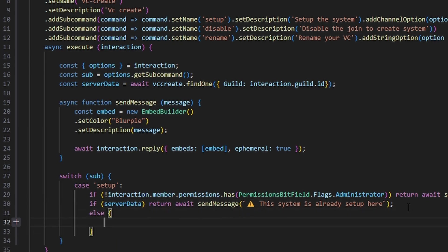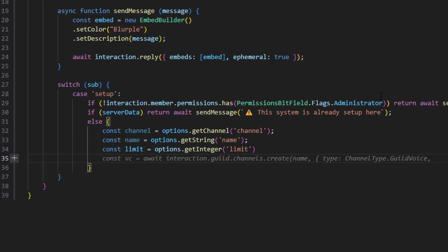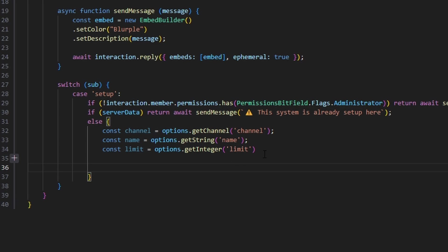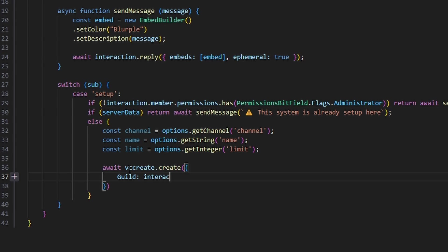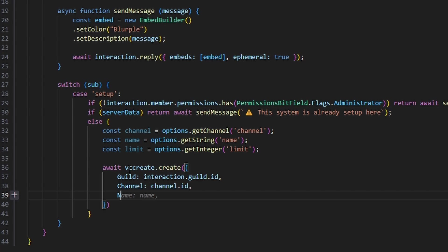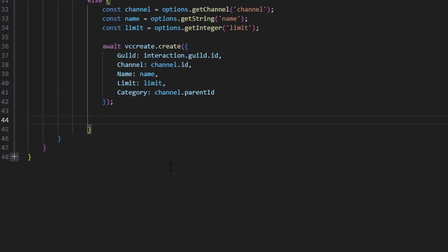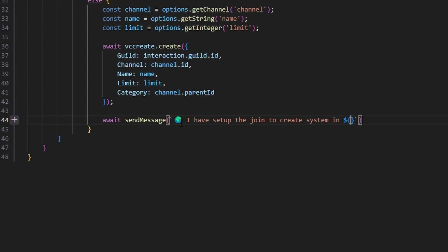Otherwise, we get our variables: channel, name, and limit. Then we create our schema entry using those by doing await VCCreate.create() with our guild as interaction.guild.id, our channel as channel.id, the name variable, the limits, and the category as channel.parent.id. Then we do await sendMessage with a globe emoji saying 'I have set up the join-to-create system in' and our channel. Then we break out of that case.